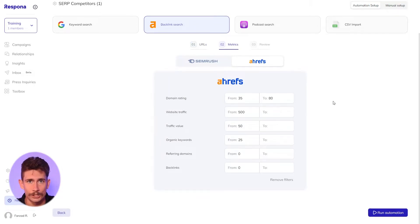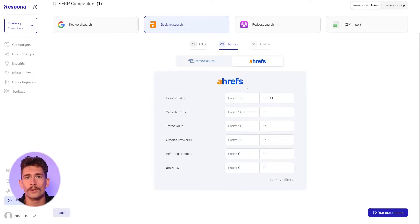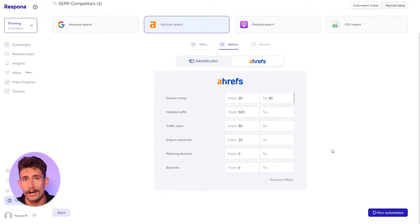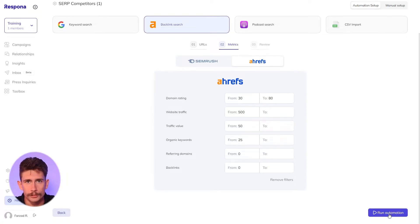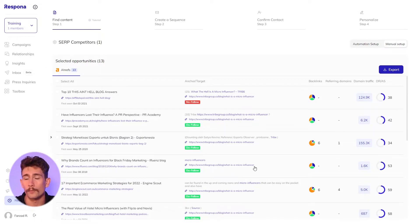Go ahead and click continue and set up any other filters. This part is important because we can filter out a lot of junk or spammy links pointing to this page. We're going to set the minimum DR domain rating as 30. Then click run automation in the bottom right. Similar to the keyword automation, Respona will create a bulk list of opportunities — this time pulled from the backlink profile of that page rather than search engine results.